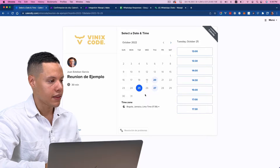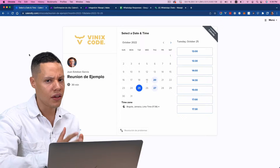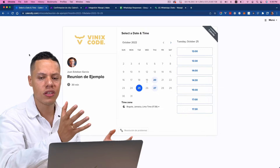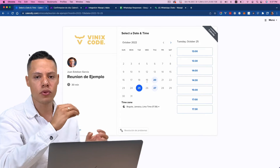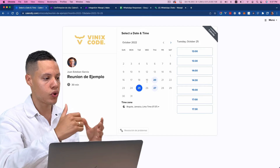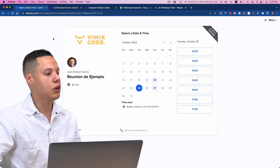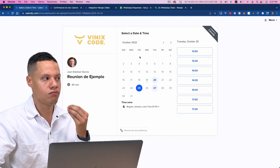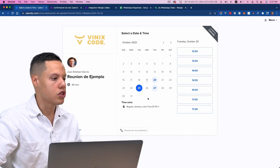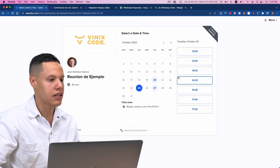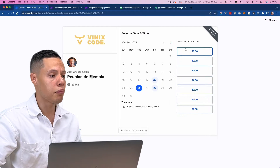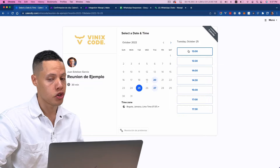Before we get started, I want to show you a quick demo of exactly what we will be building. So let's take a look. You can see here I'm using a tool called Calendly. In the previous video, we were using regular Google Sheets to keep track of appointments, but in this case we're going to use a more advanced tool. With Calendly, you can schedule meetings with people, and I'm using this link here.